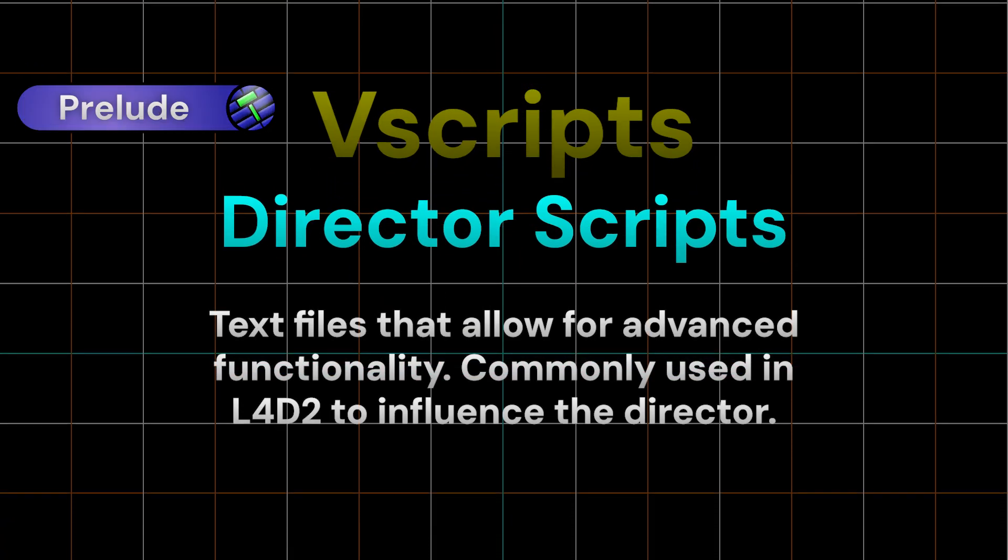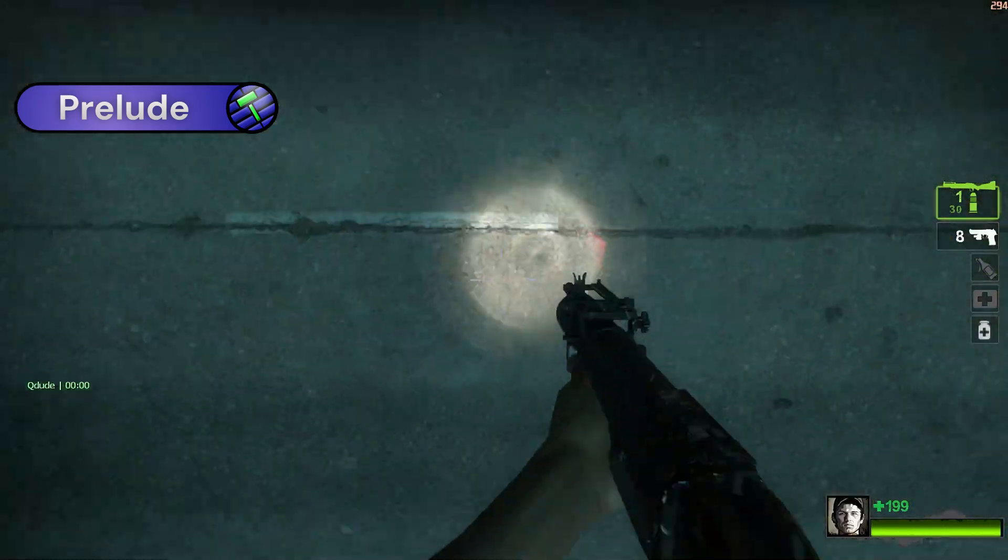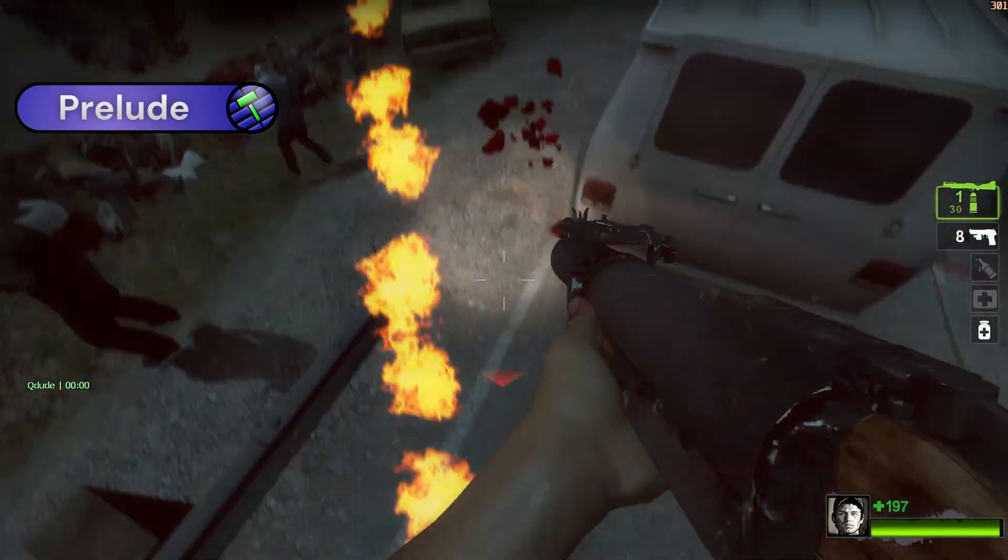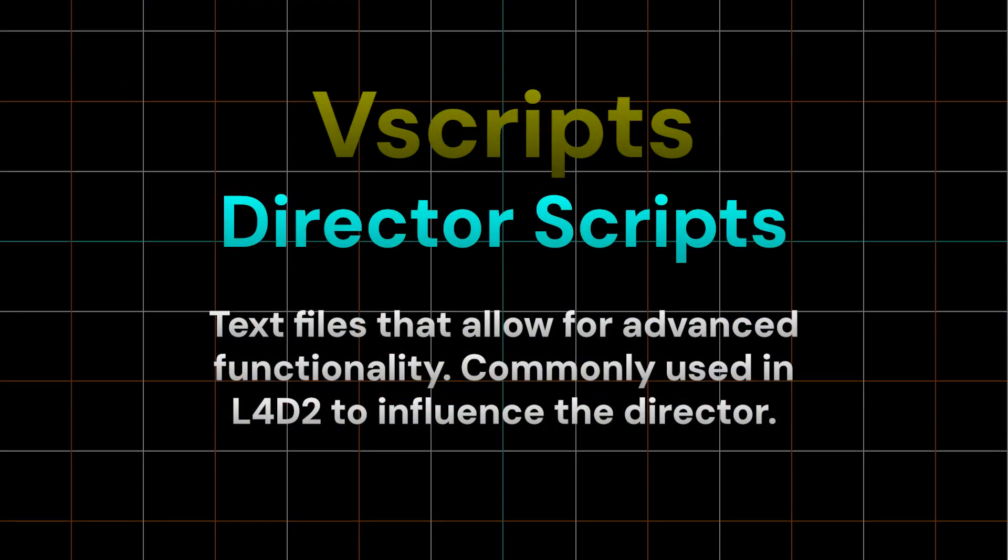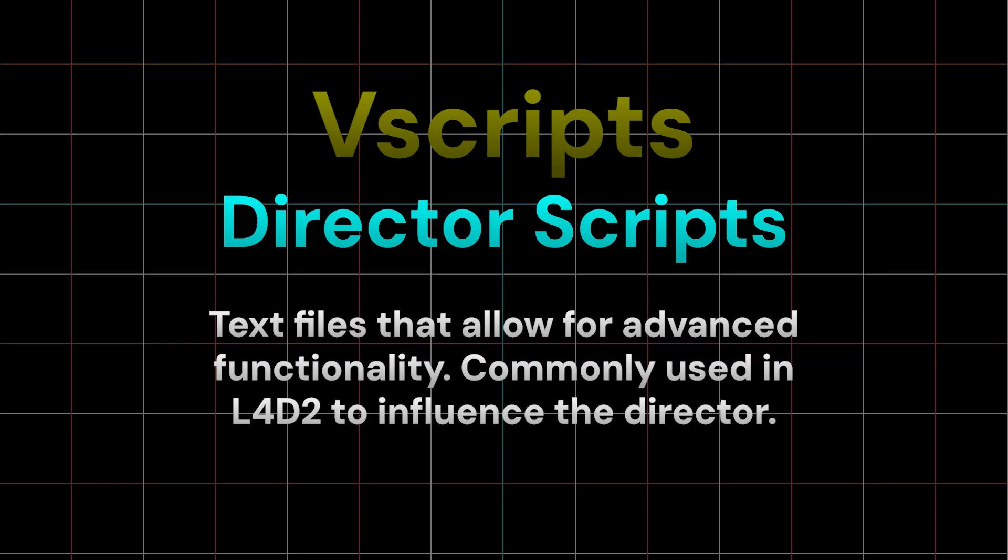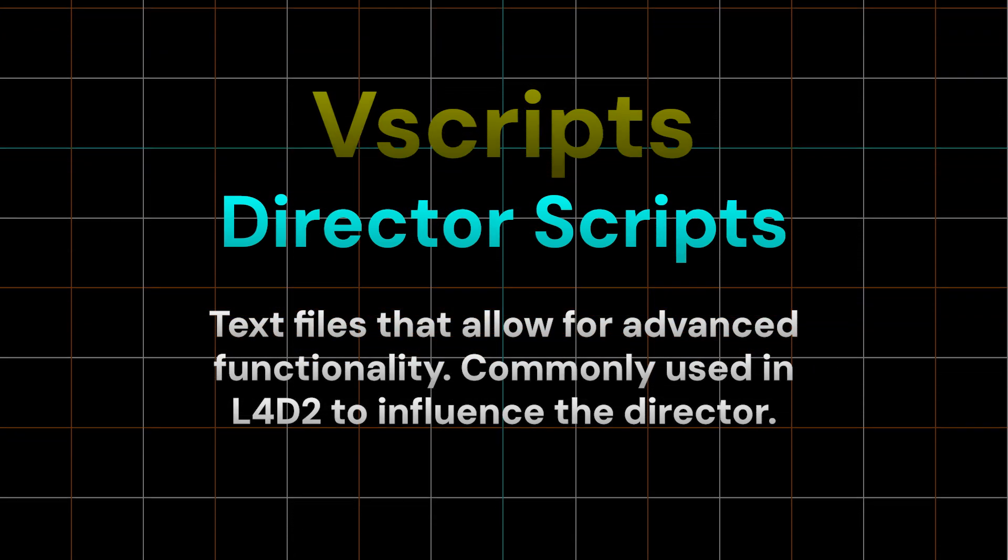VScripts are text files that can be written to create advanced functionality, like the crazy stuff you see in mutations, but by far the most common use case in Left 4 Dead 2 is to influence the director. We'll call these director scripts.